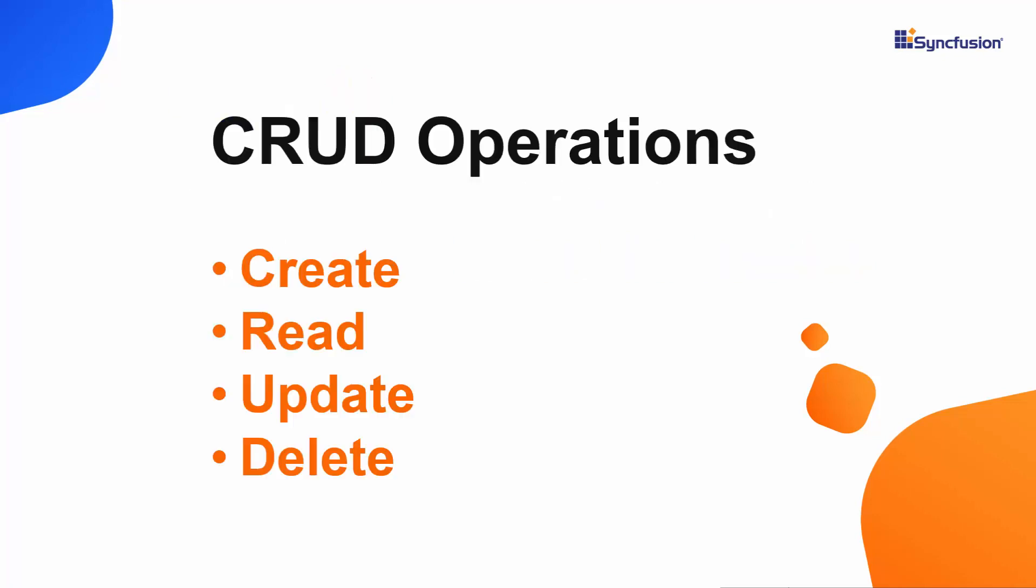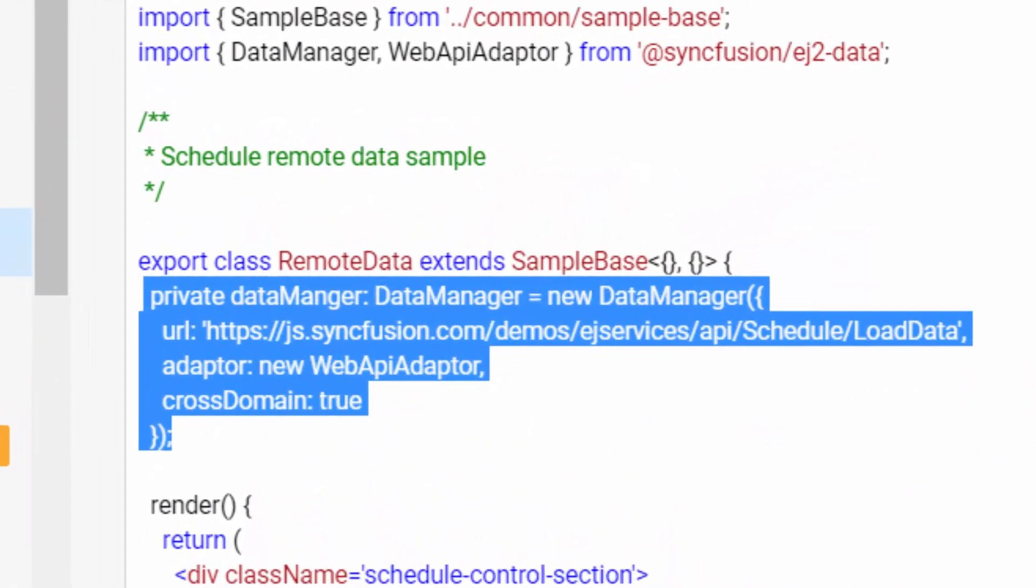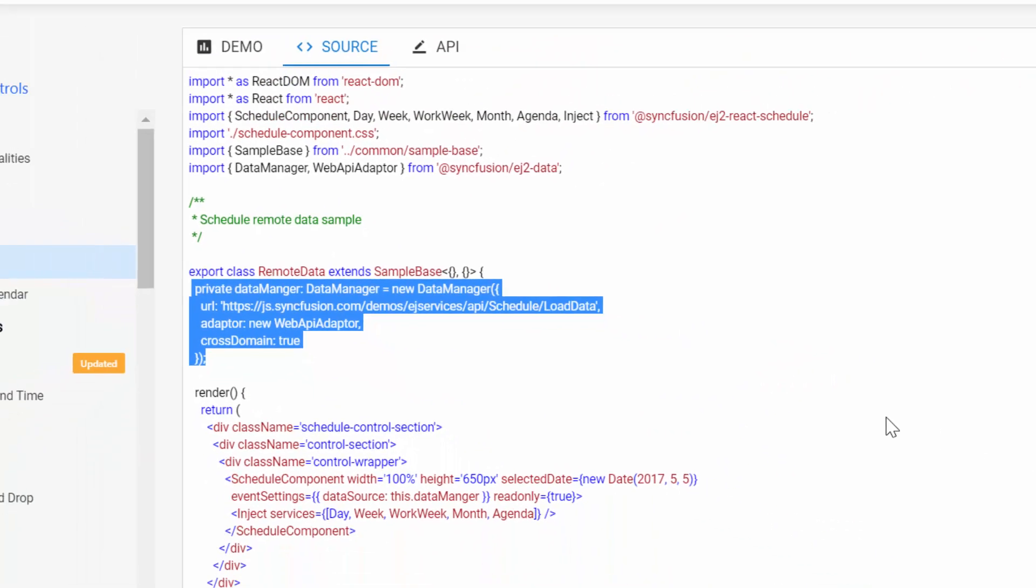You can easily perform CRUD operations with any kind of appointments on the Scheduler using Data Manager. That is, you can easily create, read, update and delete the appointments as and when you require from the Scheduler using the Data Manager. The Data Manager is a component offered by Syncfusion to support such CRUD data manipulations.